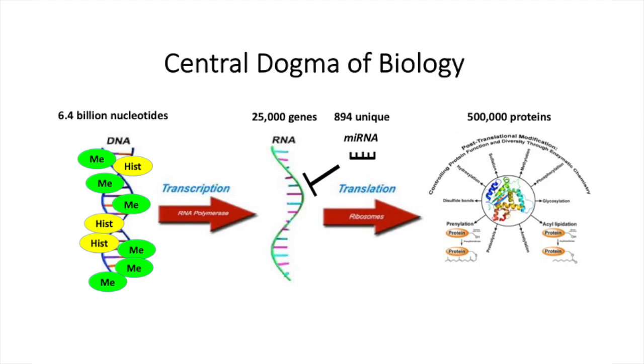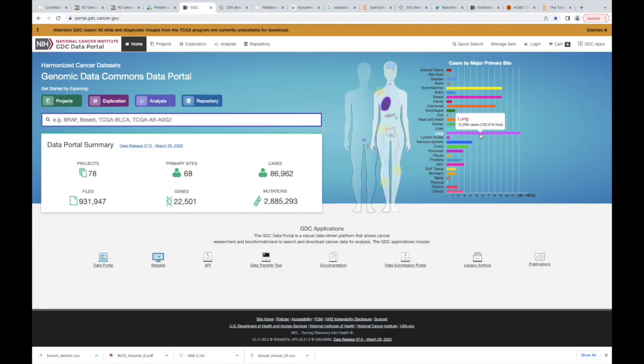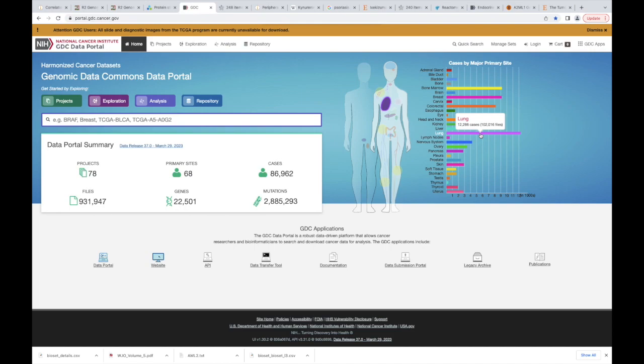When you're looking at data that we've been collecting over decades, is 12,000 cases of lung cancer very much? Not in retrospect. This should be way, way higher. But again though, this is way more than you could ever, ever generate. So this is a good place to start.